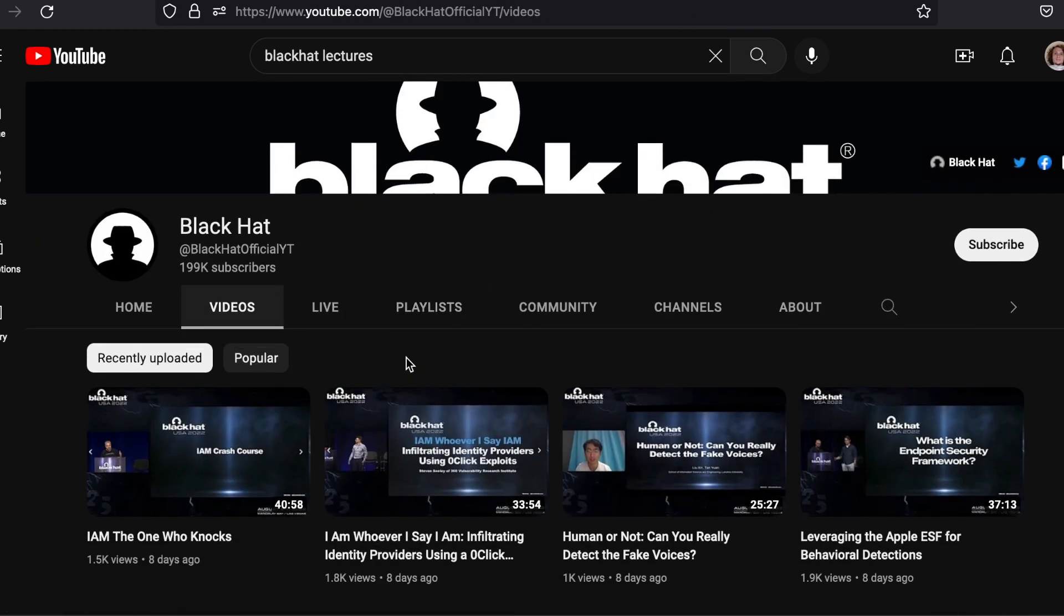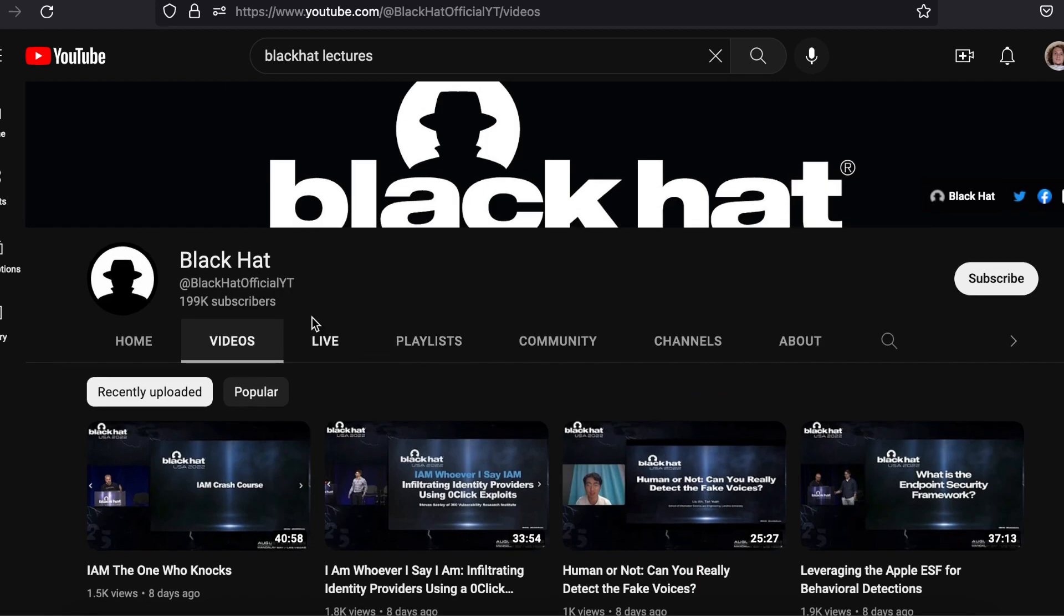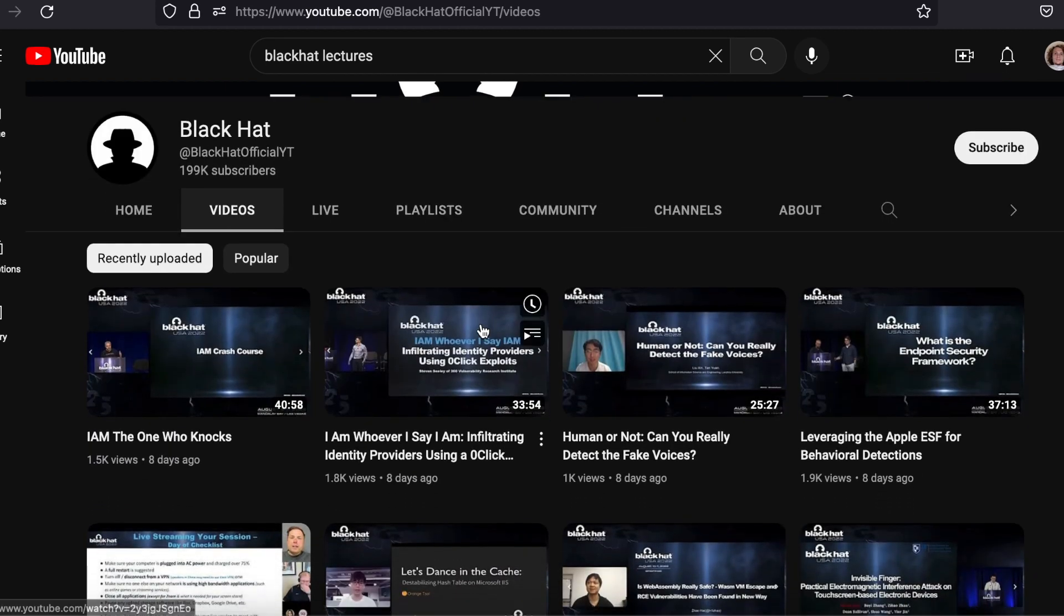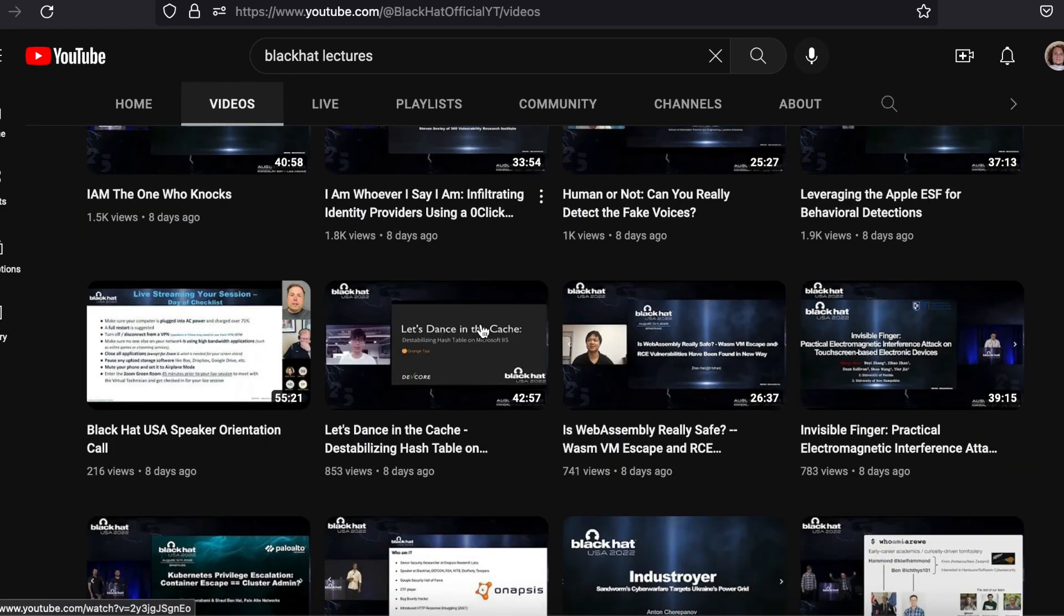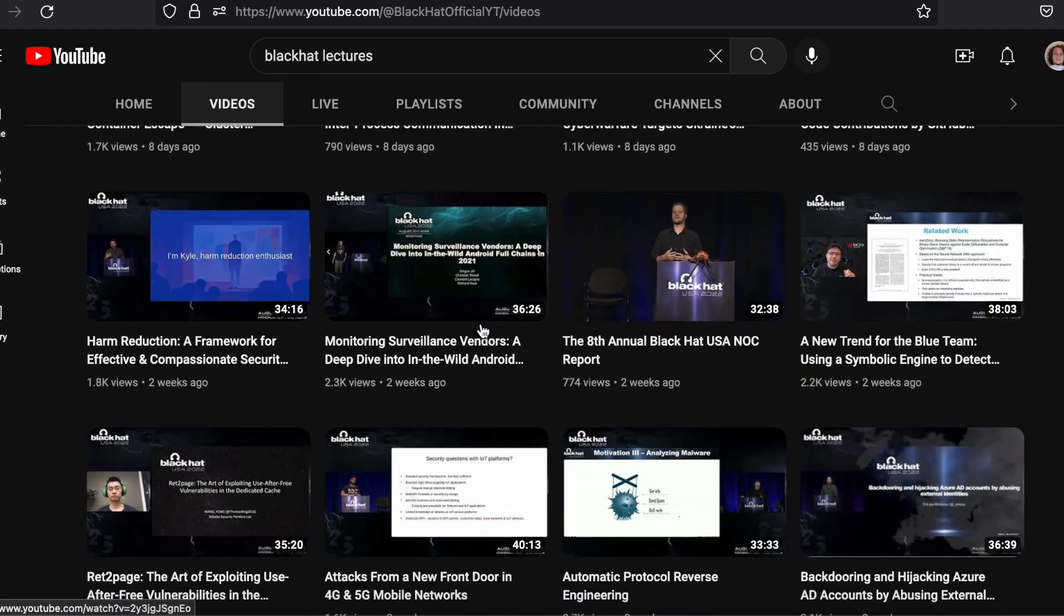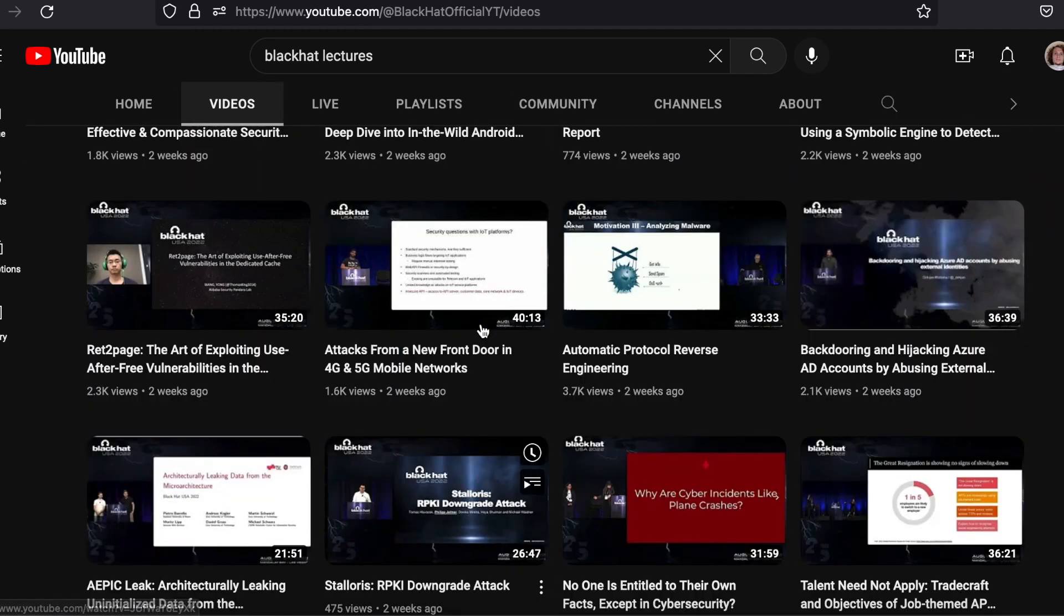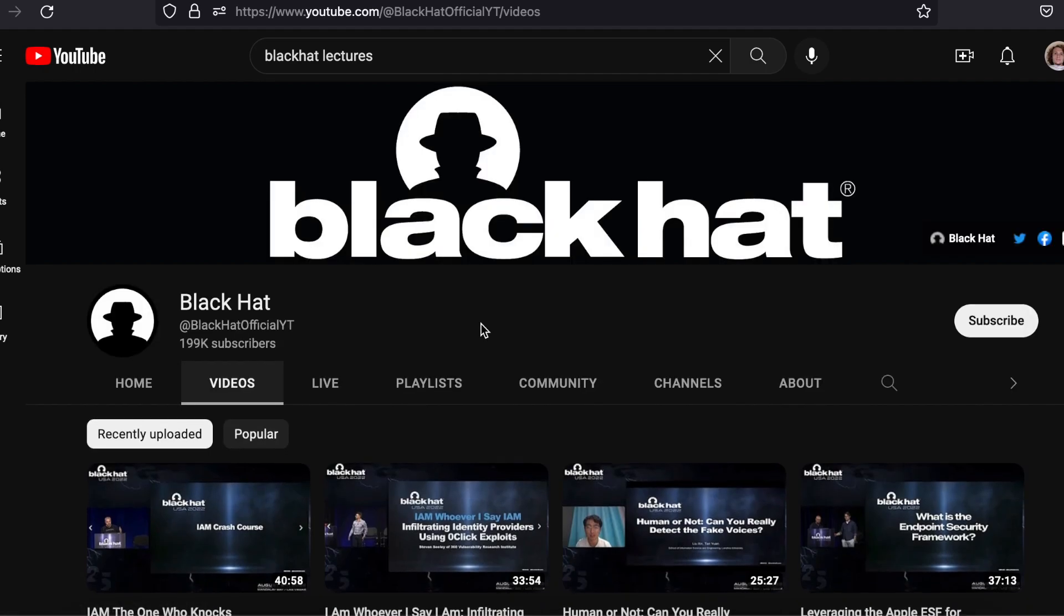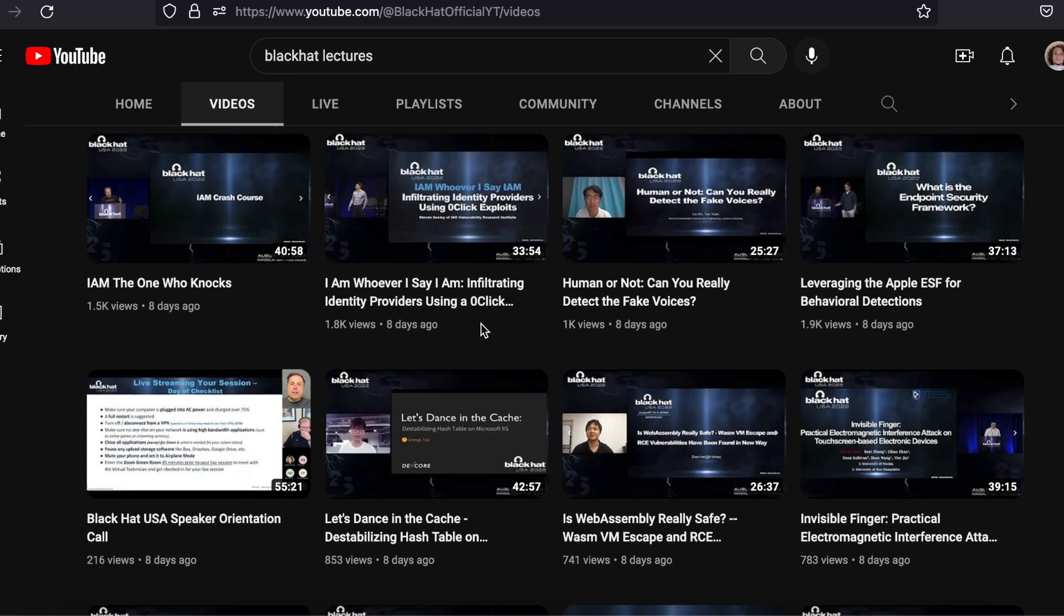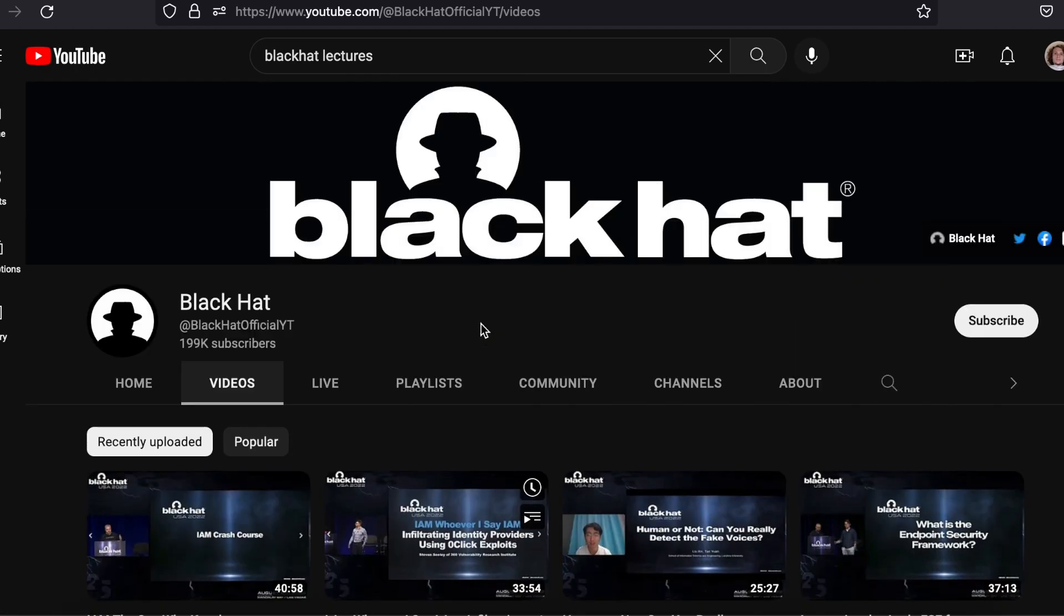DEFCON has been around since 1993, and Black Hat since 1997. DEFCON is more of a party, while Black Hat more of a business event. Both cover what seems to be like everything with amazing lectures.